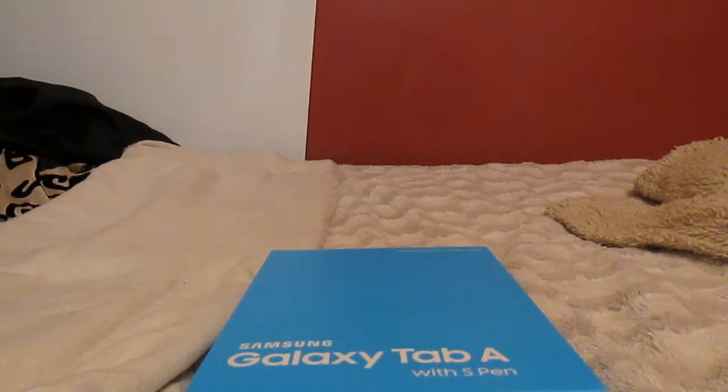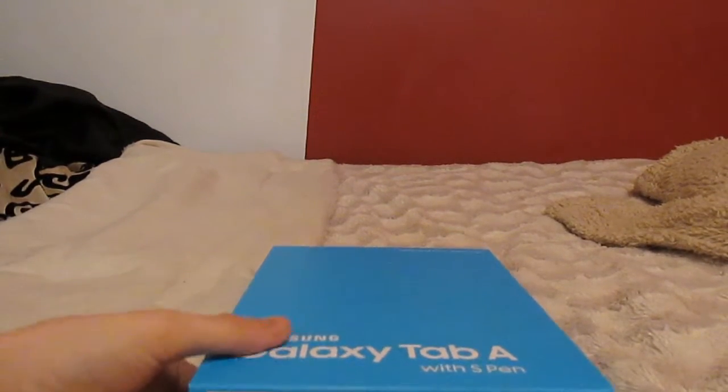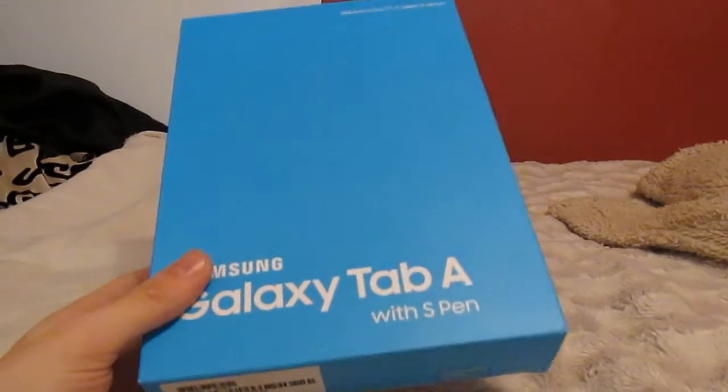Hello ladies and gentlemen, today I'm going to be doing an unboxing of the Samsung Galaxy Tab A with the S Pen.